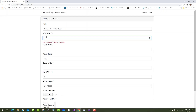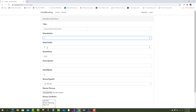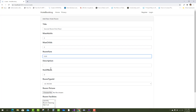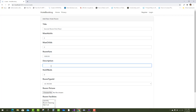Hello everyone, welcome to my channel ASP.NET Core. Today I'm going to show you how to add a new hotel room in a hotel booking project in ASP.NET Core. First, we fill in data: hotel room title, maximum adults, maximum child, room fare, description, number of baths, room types, room picture, and room facilities.